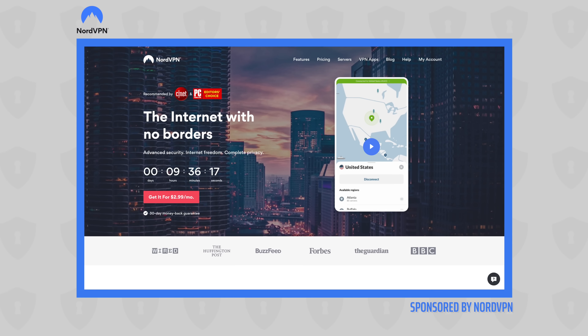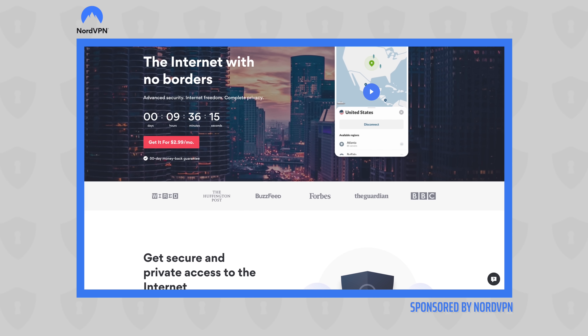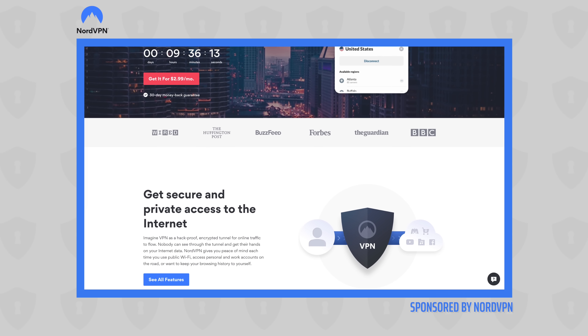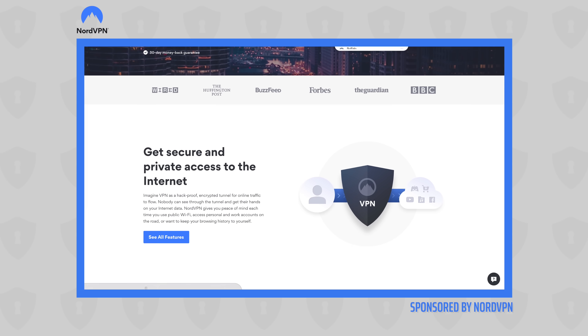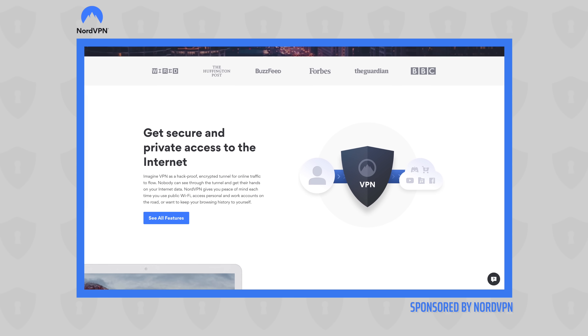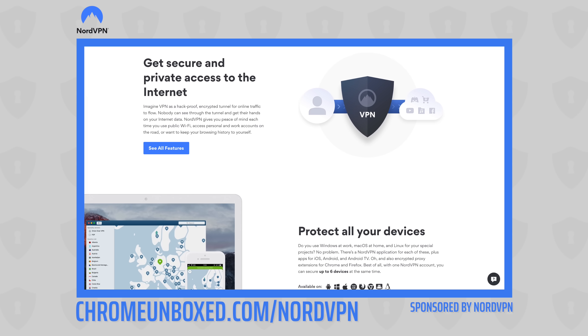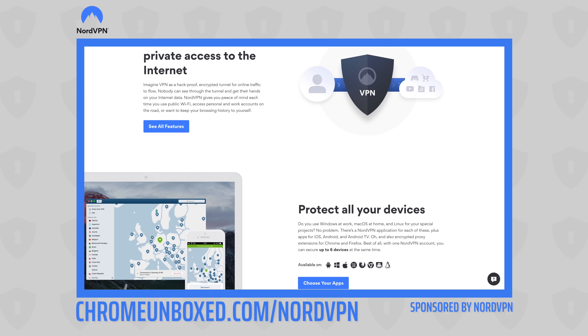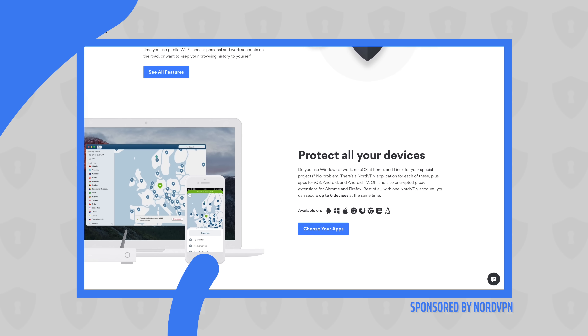But before we do, this video is brought to you by NordVPN. It's the VPN of choice for users around the world and it works across platforms — desktop, mobile, and yes, Chrome OS. We recommend it and we love it. If you want to learn more, head over to chromeunboxed.com/NordVPN today.